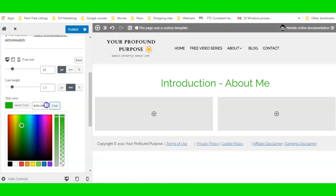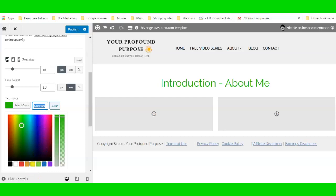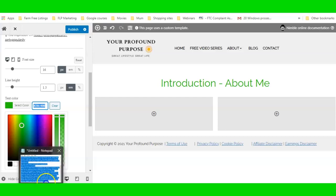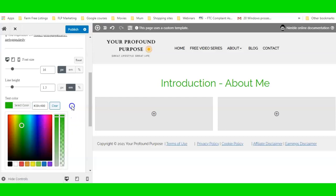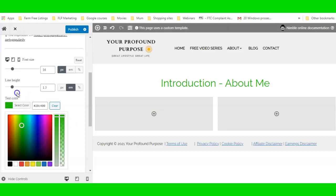I would copy that color and paste it into Notepad. I'm not going to do that right now, but I would save that color so that if I wanted to do the other headings on the page in that color, I'd have it ready. So that's the color done.